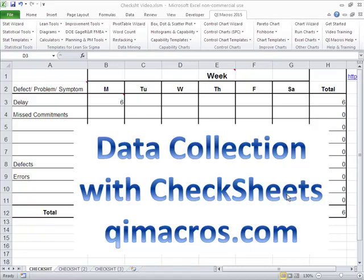They never think about just collecting a little bit of data manually, because you don't need a lot of data, sometimes maybe 30, 40 data points to figure out a pattern, a Pareto pattern.